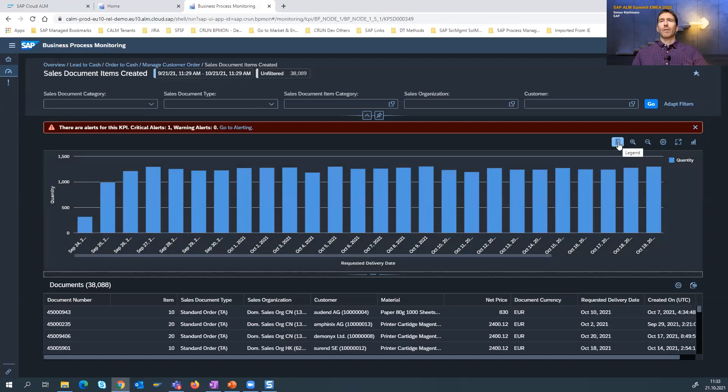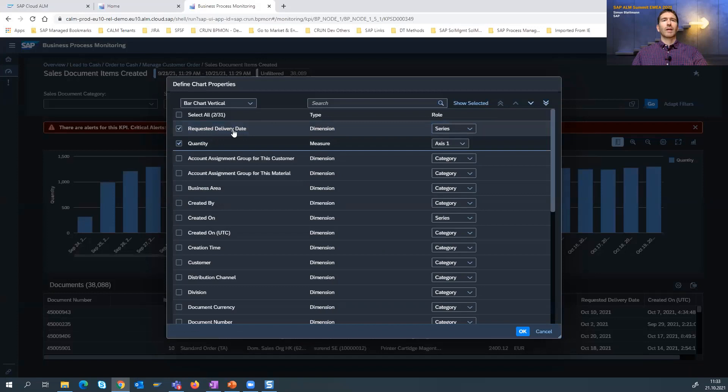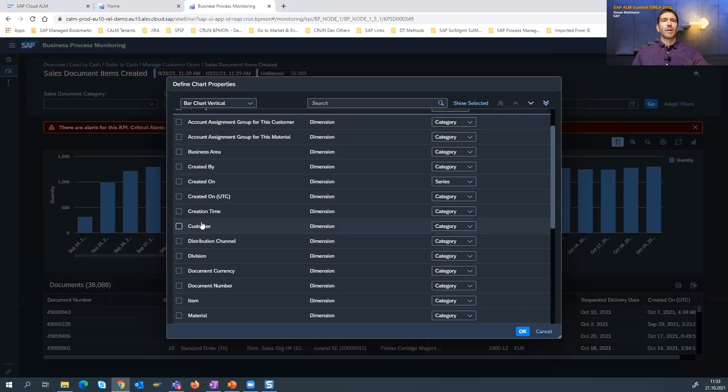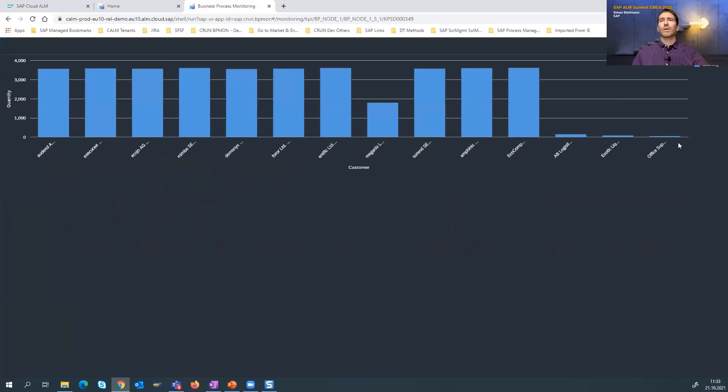What you can do here: you can zoom in and zoom out. You can change the measures and dimensions. For example, if you want to see the quantity not by requested delivery date but by customer, you can change the dimension easily, and then you will see which customer has placed how many sales document items. You can go into full screen. Here you can also change the type of chart easily — a line chart or a bar chart.